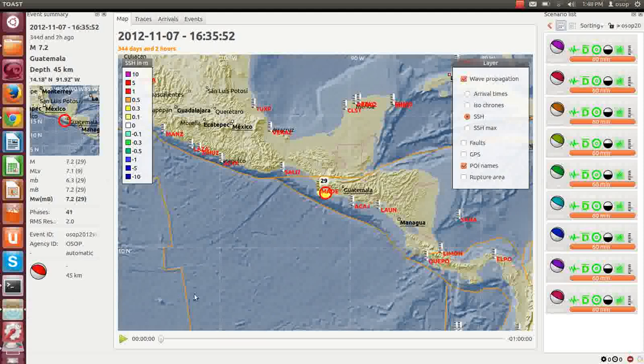Today, our event of interest occurred on July 11, 2012, off the coast of Guatemala. The earthquake was a magnitude 7.2 thrust event and was estimated to occur at a depth of 45 km on the Middle American Trench, a major subduction zone separating the Cocos and the Caribbean plates.